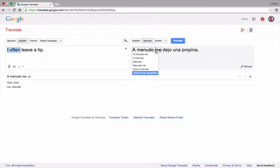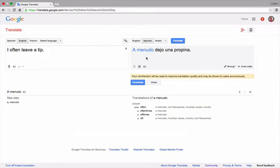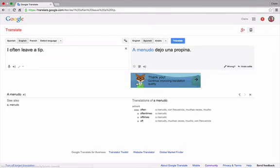If I click on this a menudo me I can correct the translation from the list of options below. When I contribute I am contributing to the human translation database.